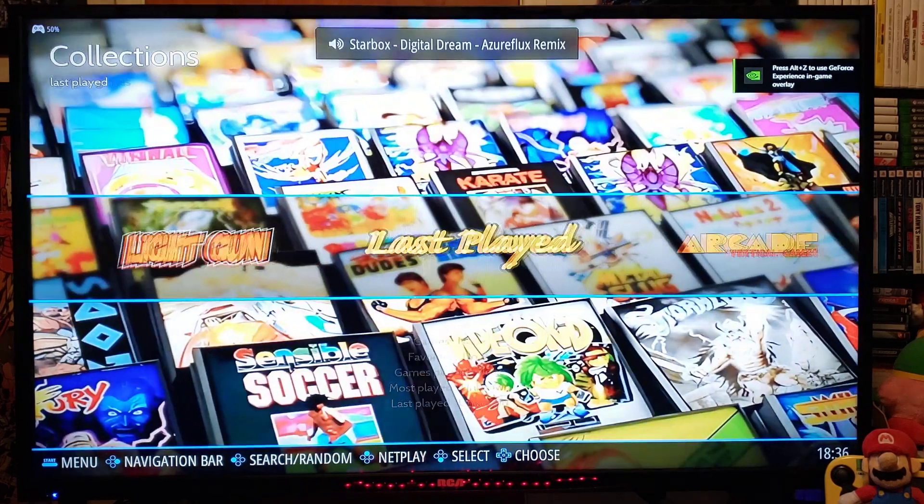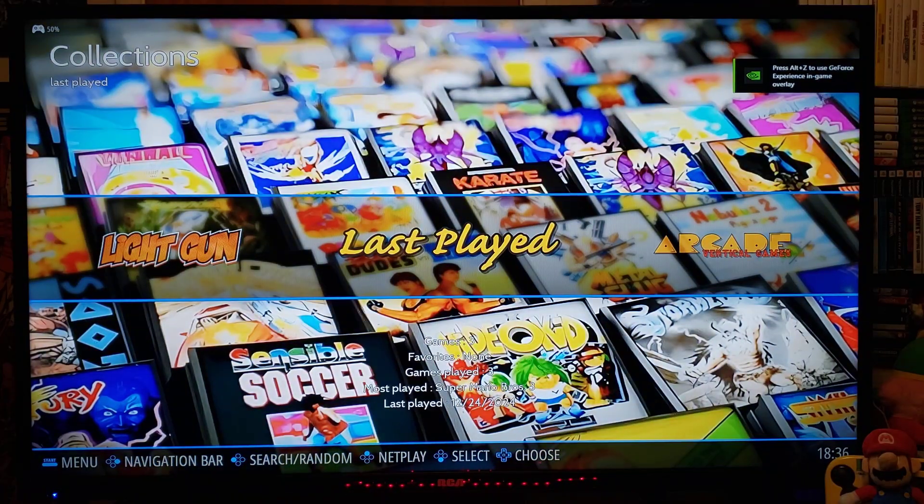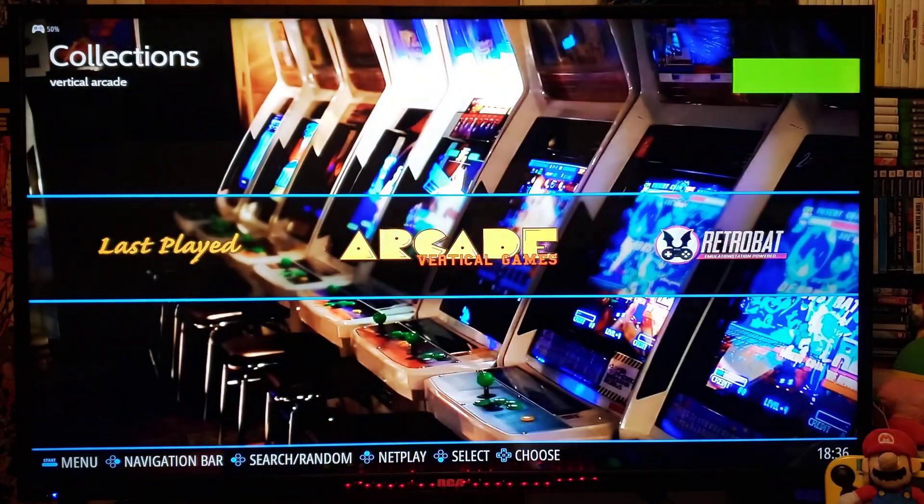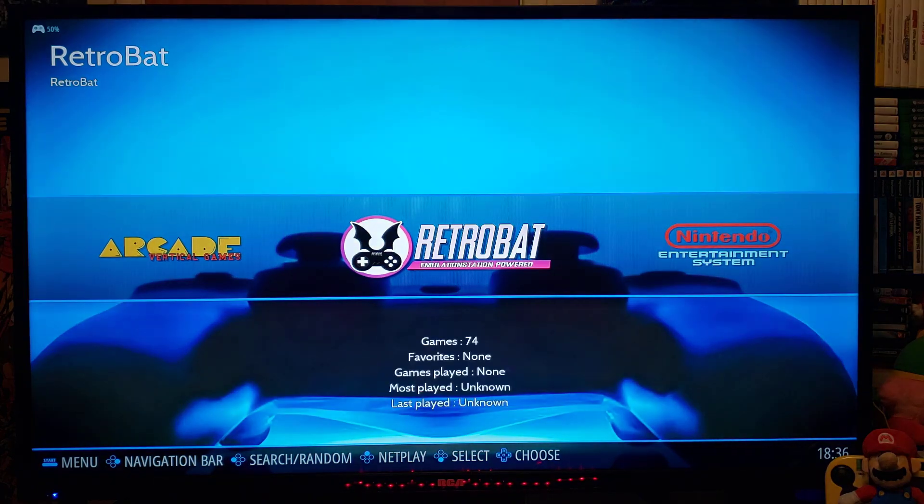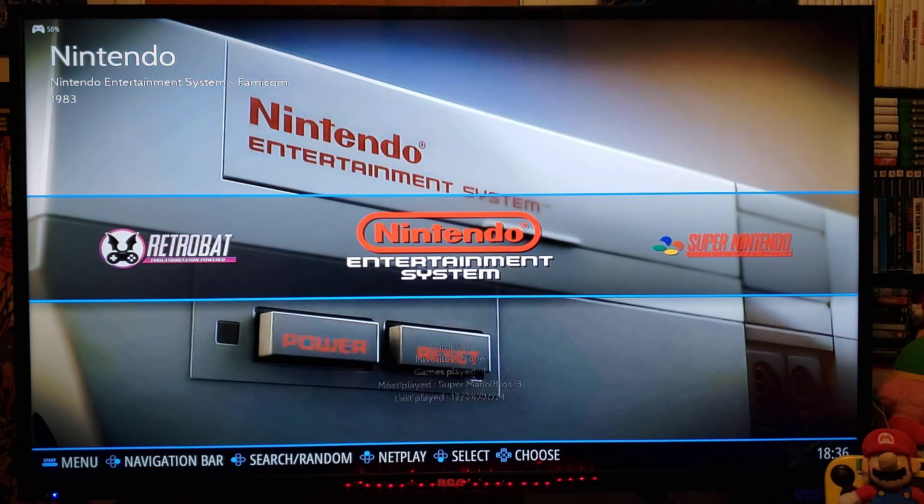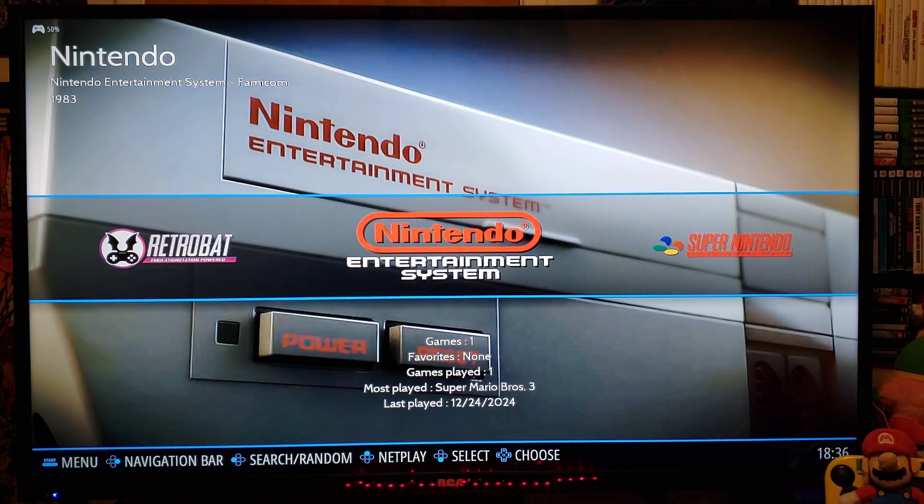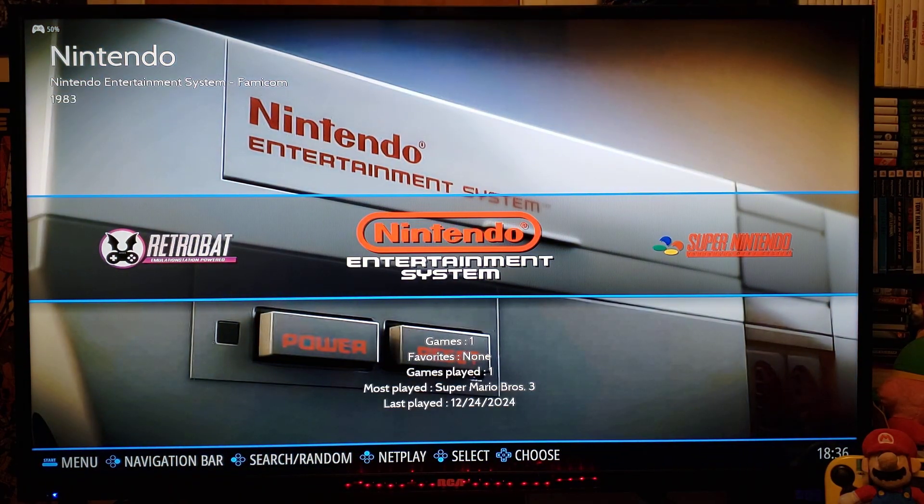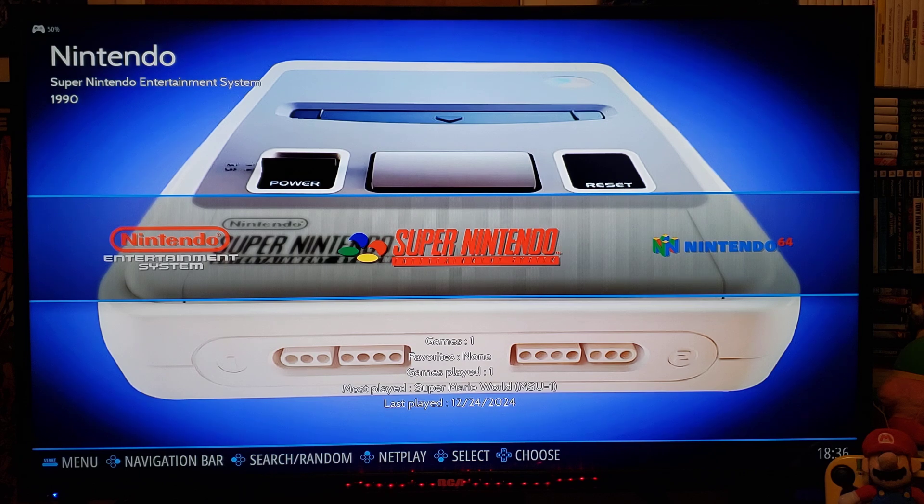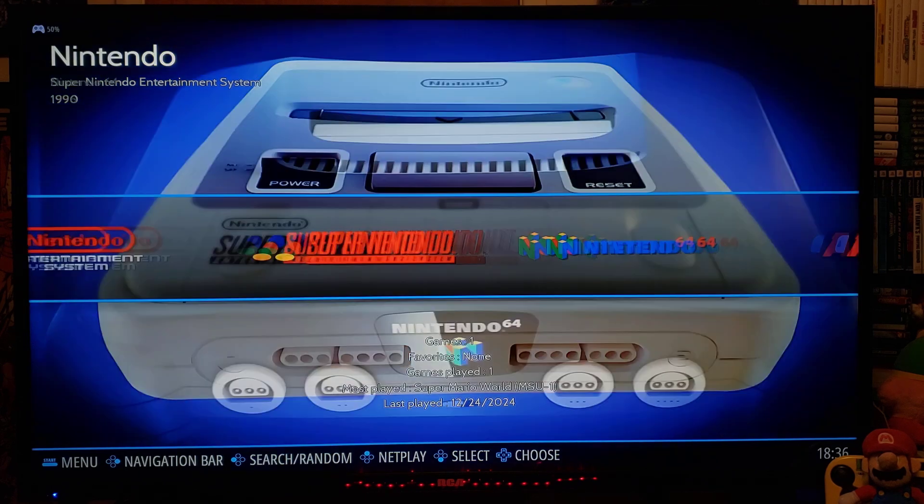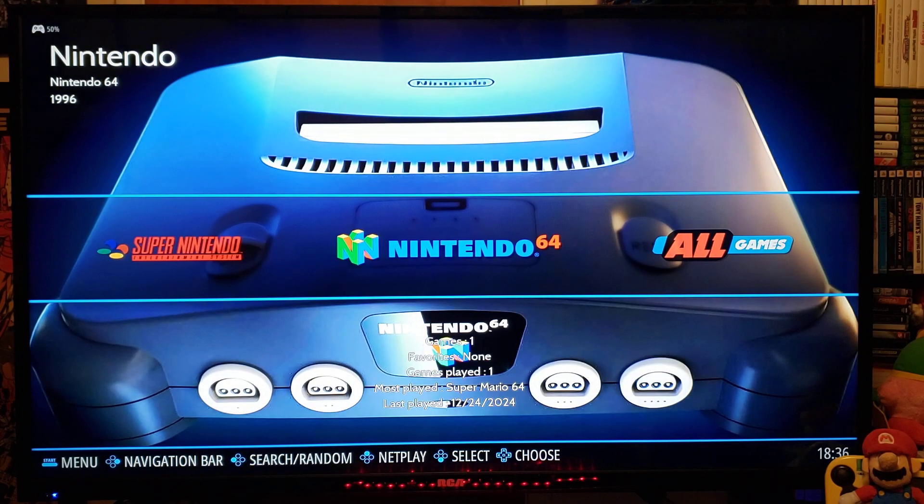Now, any of the systems that you're going to add ROMs to is going to be displayed. So I've added a Nintendo game, NES. I've added a Super Nintendo game, and an N64 game.